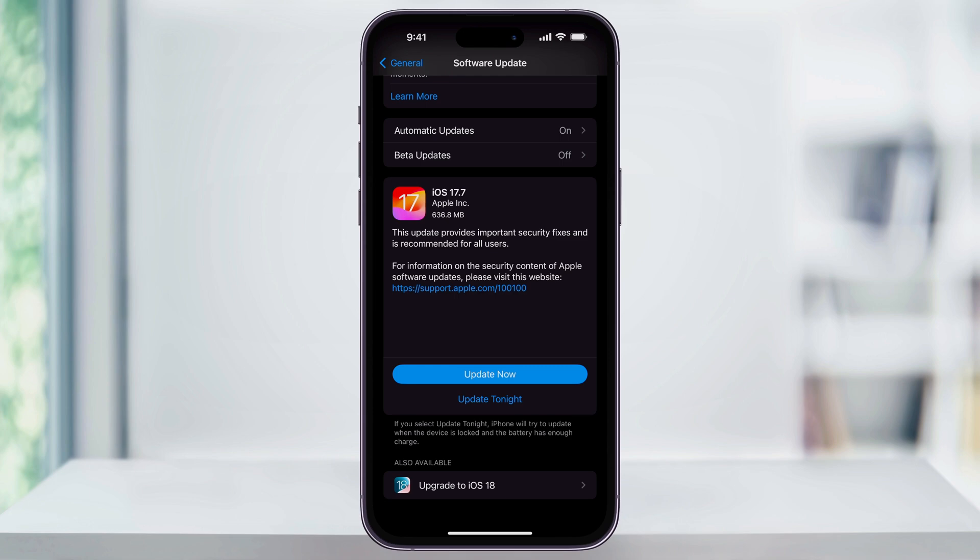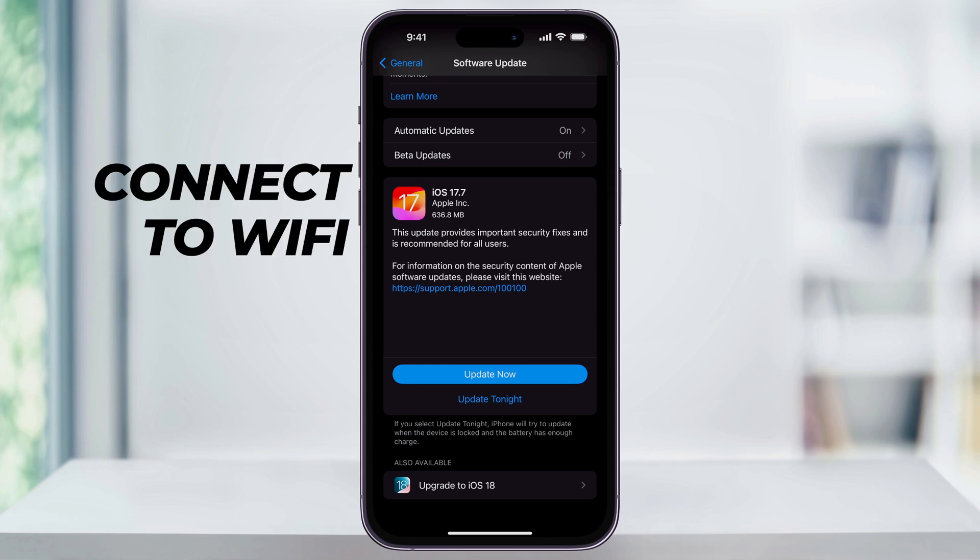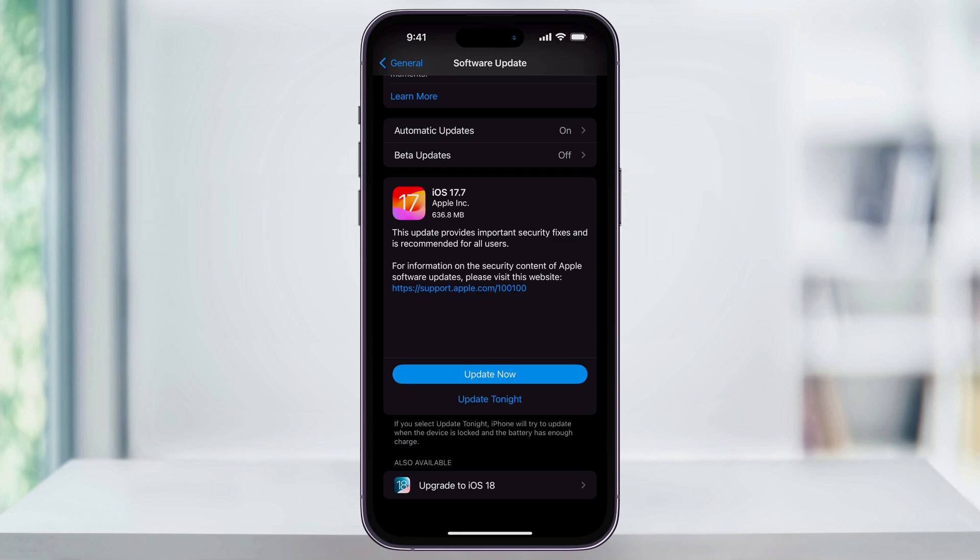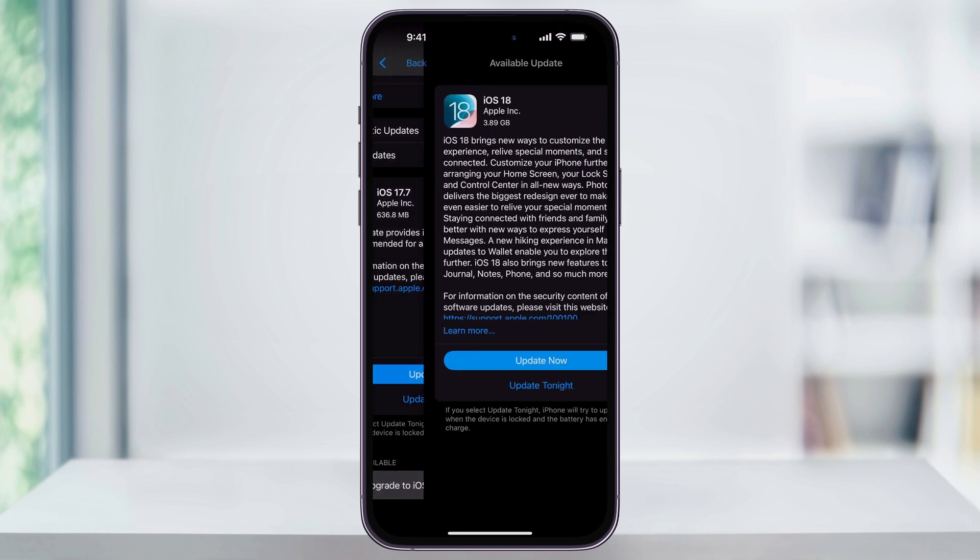Two things though, before we start the update. Make sure that you're connected to a wifi network, and then also make sure that you're connected to a power supply. Being on cellular isn't as much of an issue as it used to be with data usage and speeds, but wifi is going to help here. And Apple's not gonna let you update if it's not charging, or if it thinks that there's not enough charge to complete.